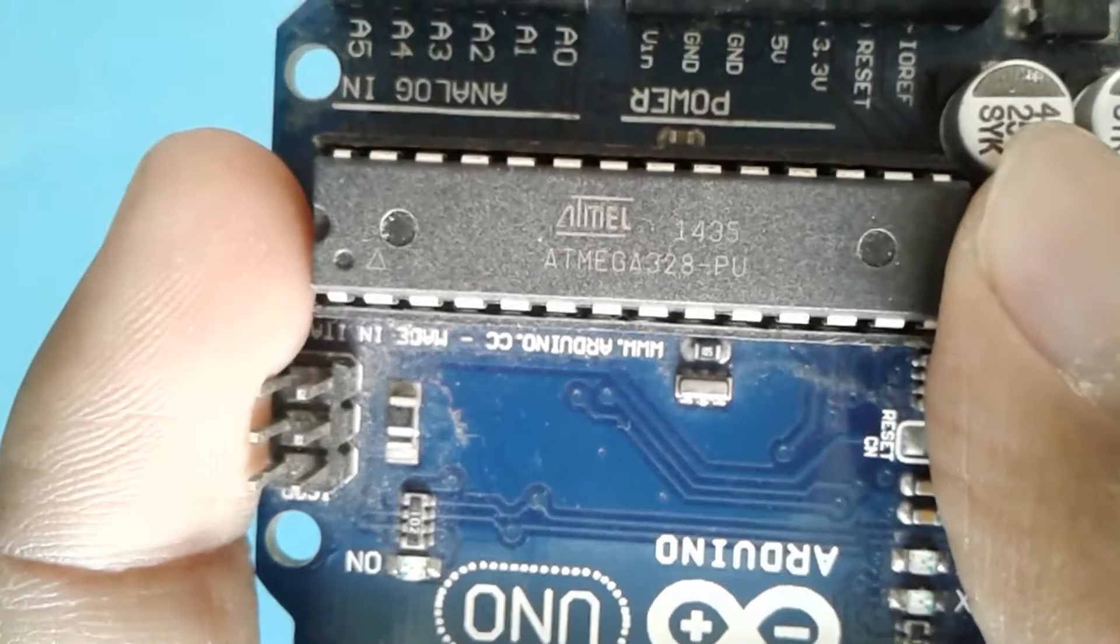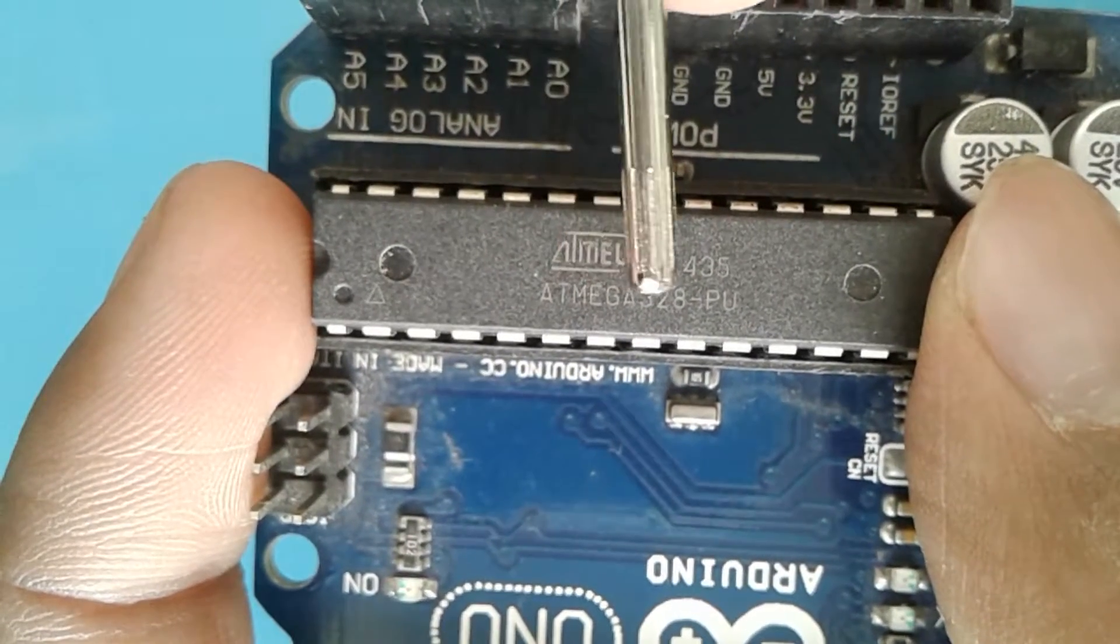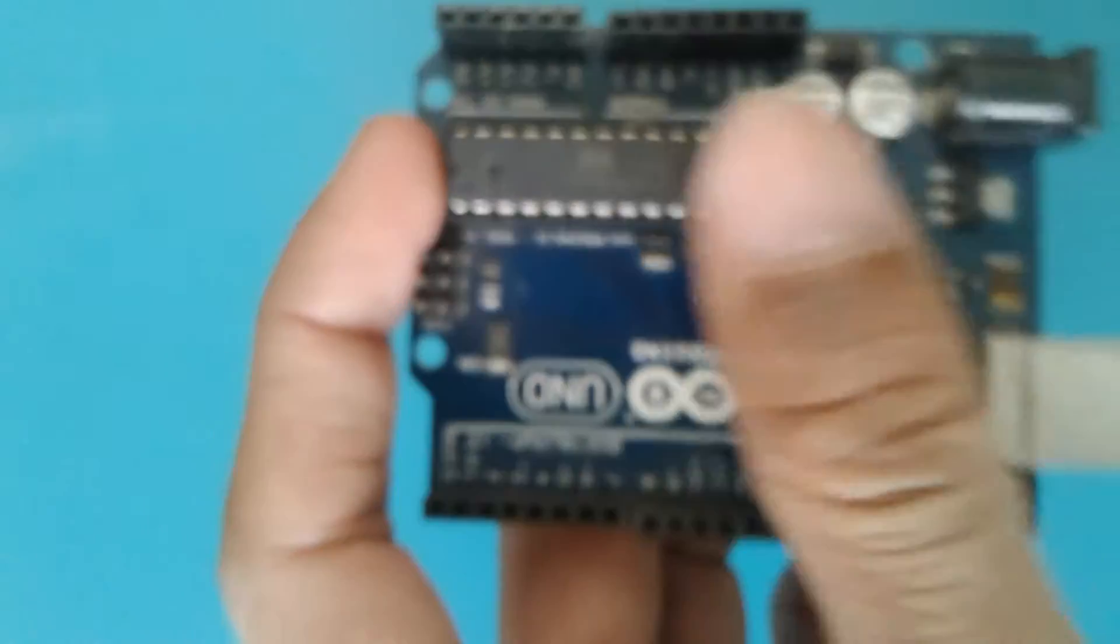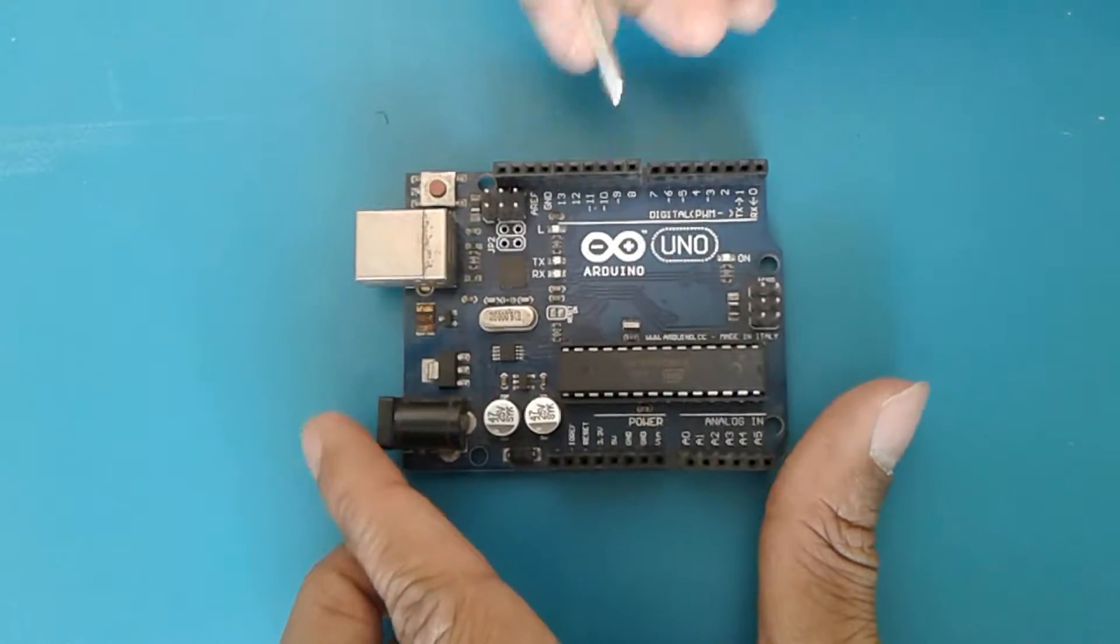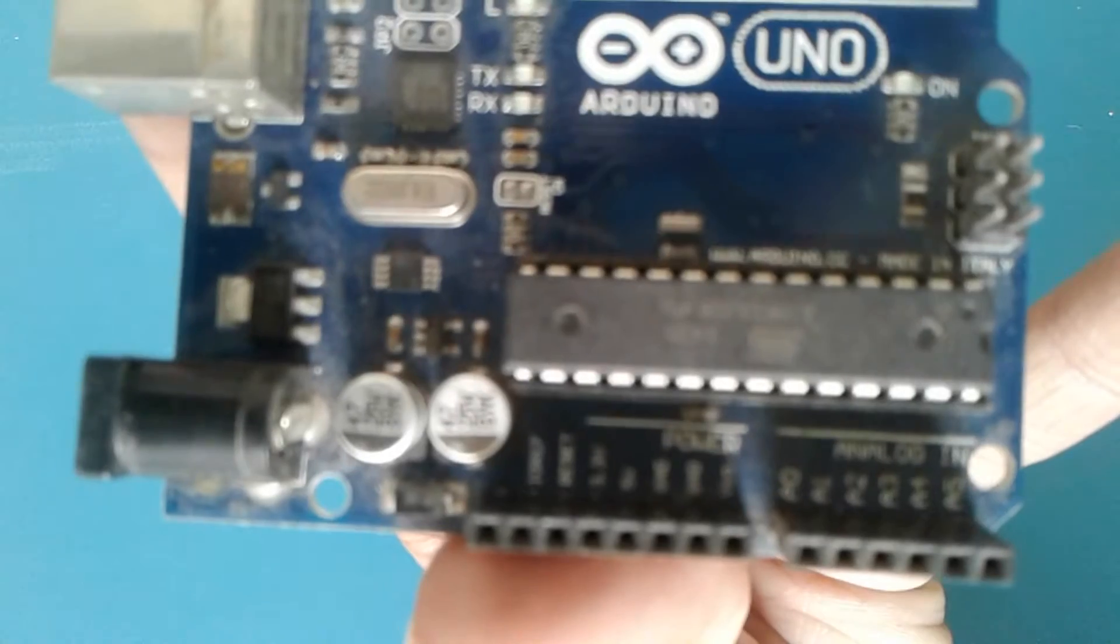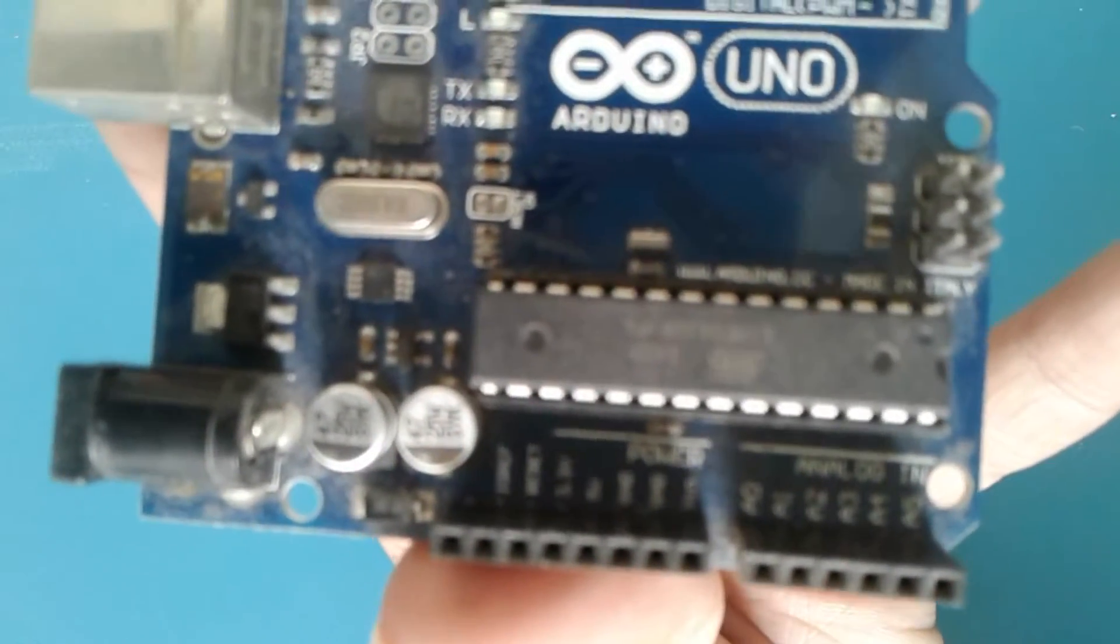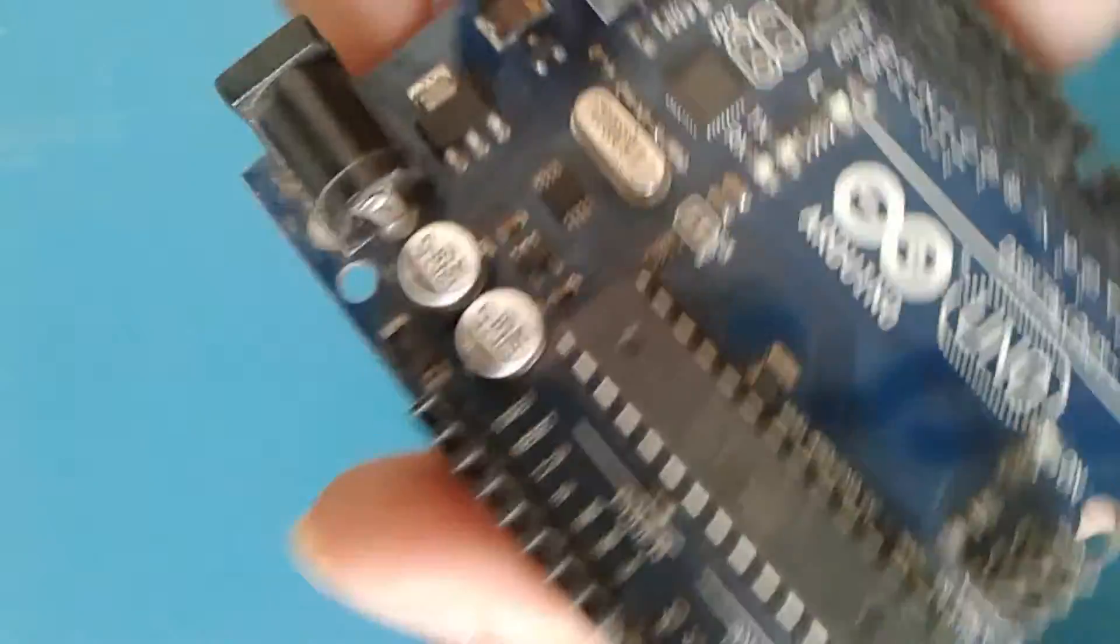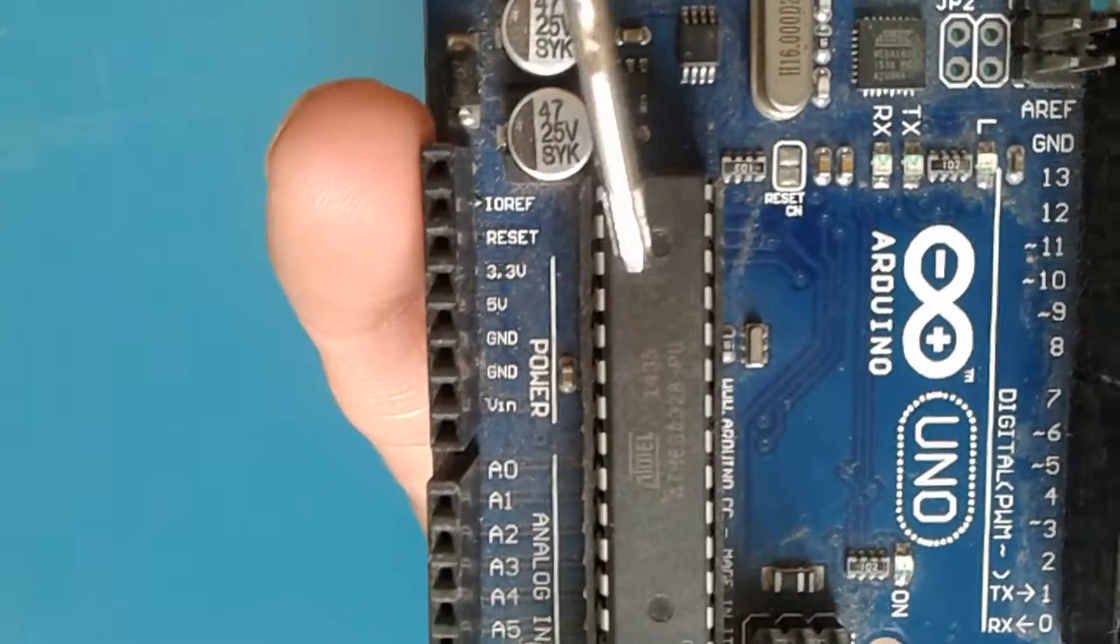Now let us have some clear look at the processor. This IC is Atmel, Atmega328PU, so this IC is basically responsible for all the functions of the Arduino Uno. Now let us get back to some points, we will start from the leftmost side here.